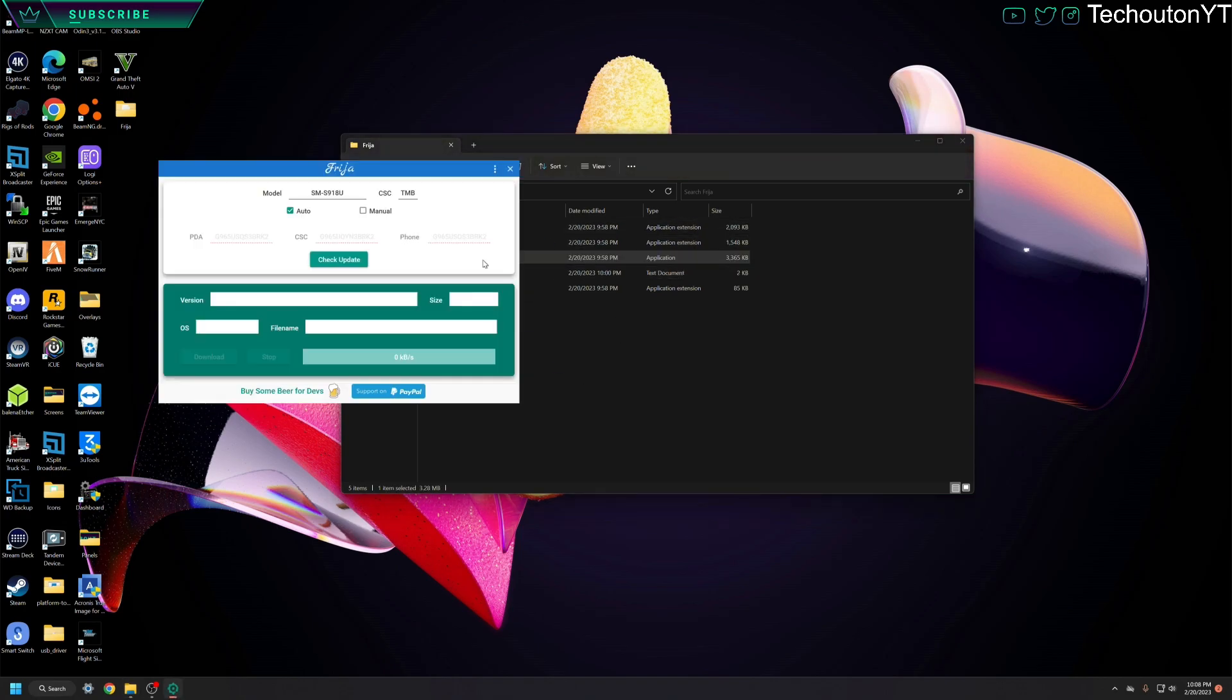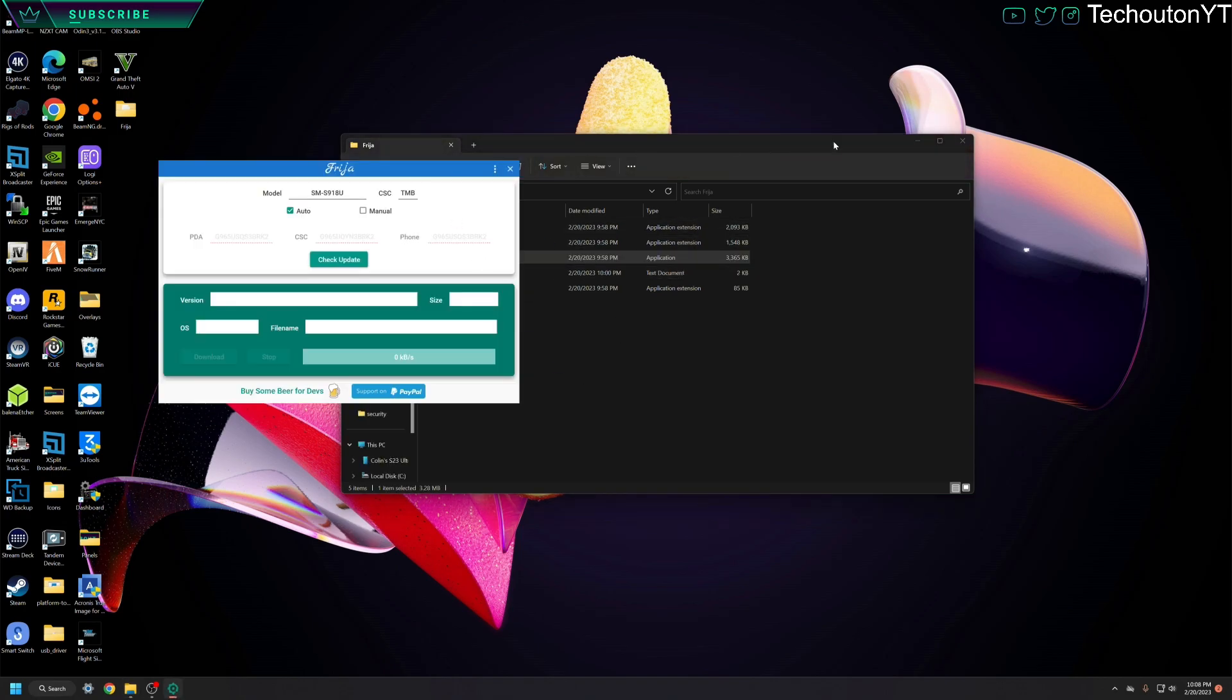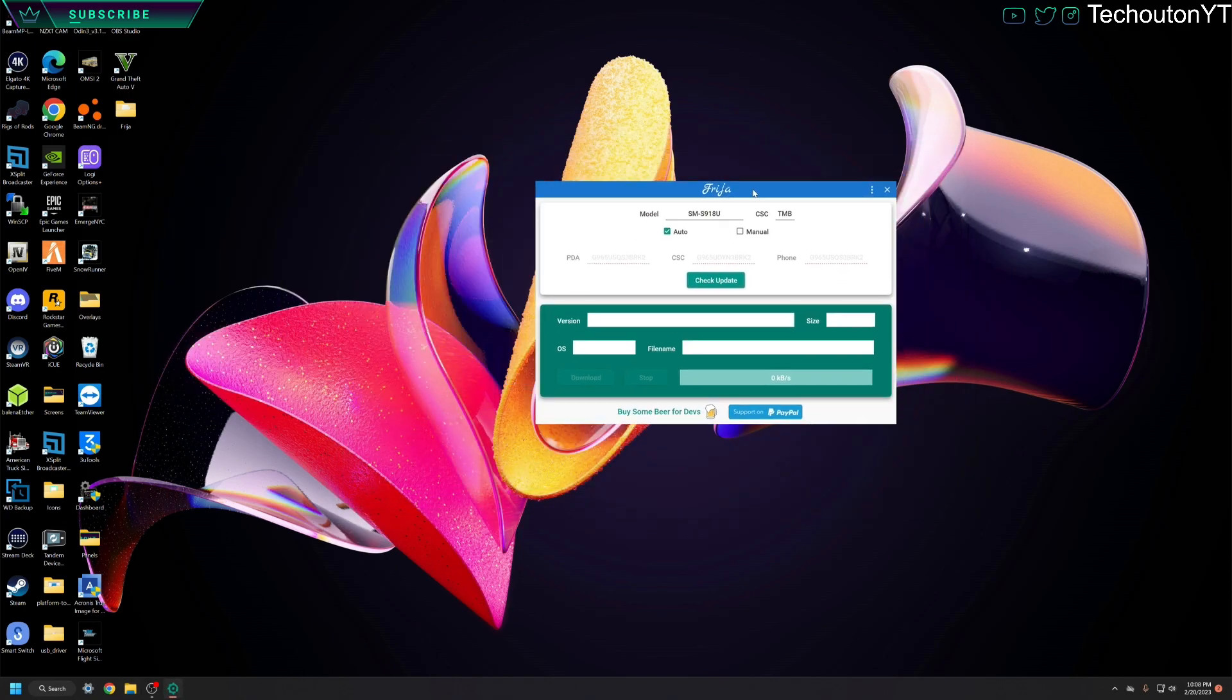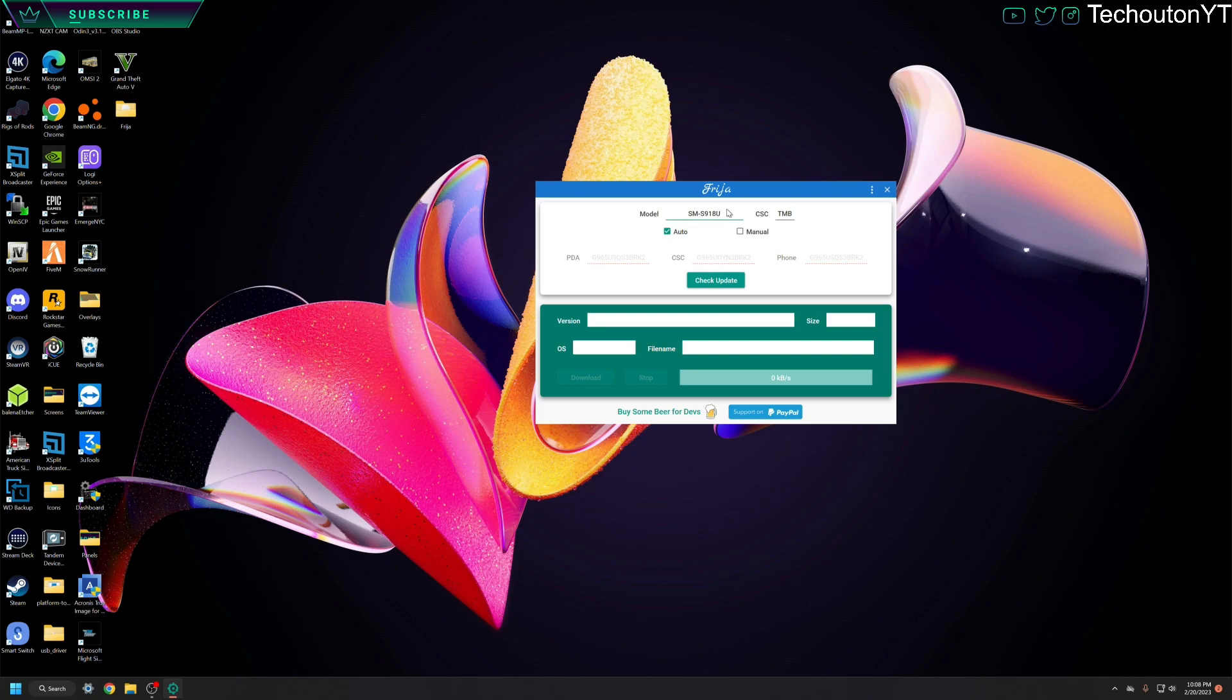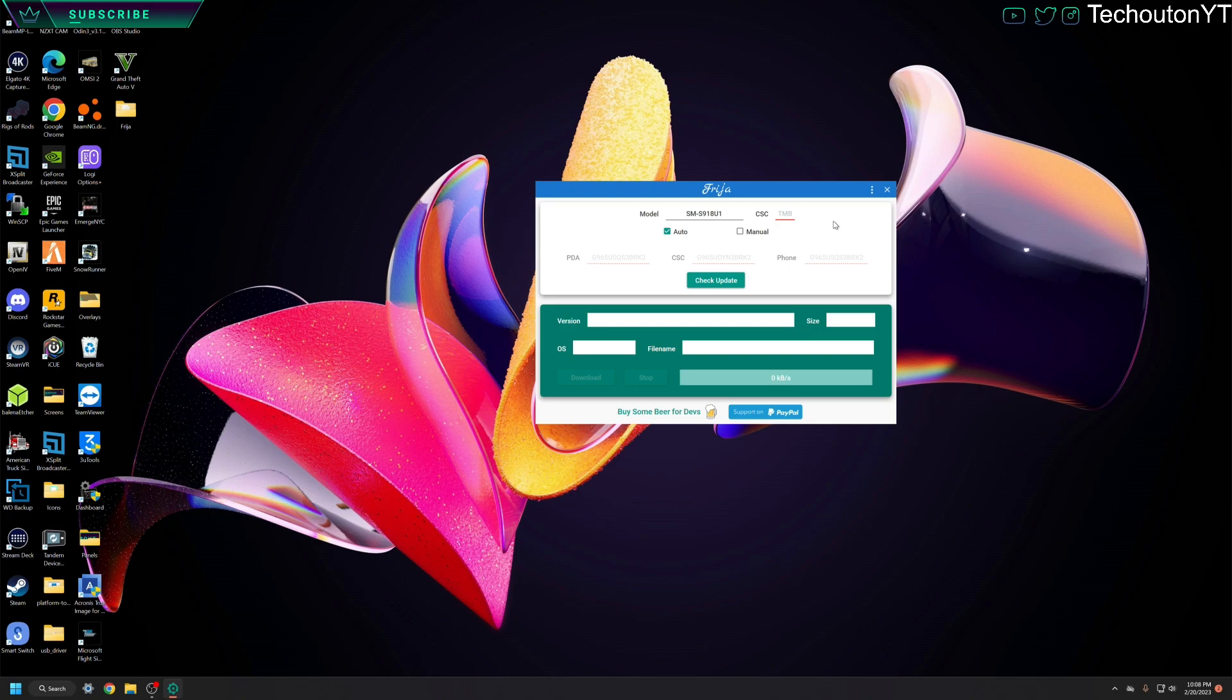You're going to want to extract that and then open it up. It's going to look like this right here. So what we're going to do is you're going to type in your model number. So mine is the S23 Ultra. It is the factory unlocked, the Samsung unlocked version. So for me, that is going to be the SMS918U1, and that is going to vary by region. So if you're in the USA, the U1 is going to be your Samsung unlocked one, and the S918U is going to be your carrier versions. So you're going to want to pay attention to that.